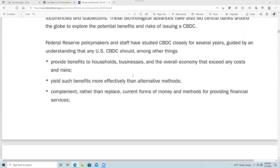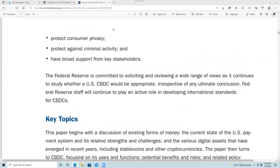Central banks are looking at how CBDC could benefit households, businesses, and the overall economy — whether it's more efficient than traditional tools, or whether it would replace or complement existing tools. Throughout this, they want to look at the risks: protecting consumer privacy even if you move to a new technology, protecting against criminal activity, and having broad support from key stakeholders. Specifically, this paper is looking at having a CBDC that is privacy protected, widely transferable, and identity verified.